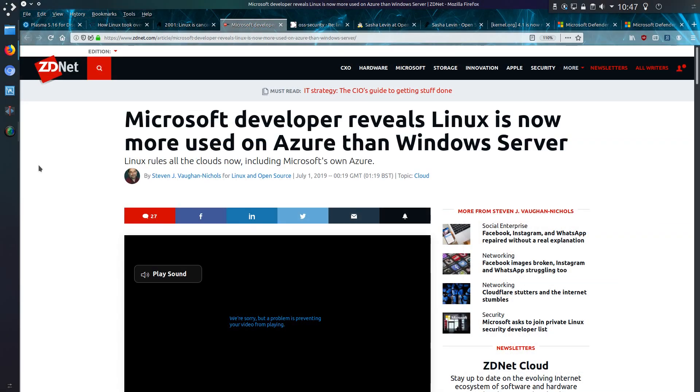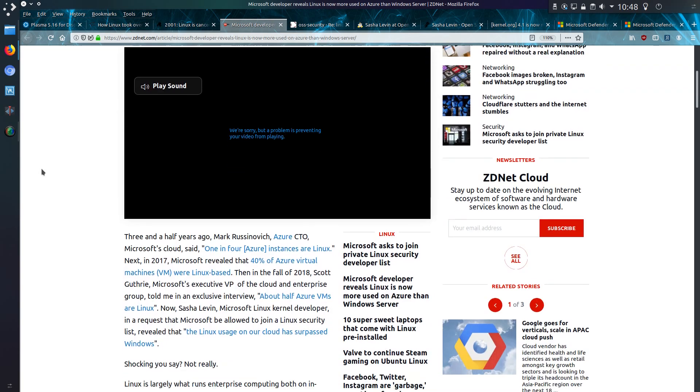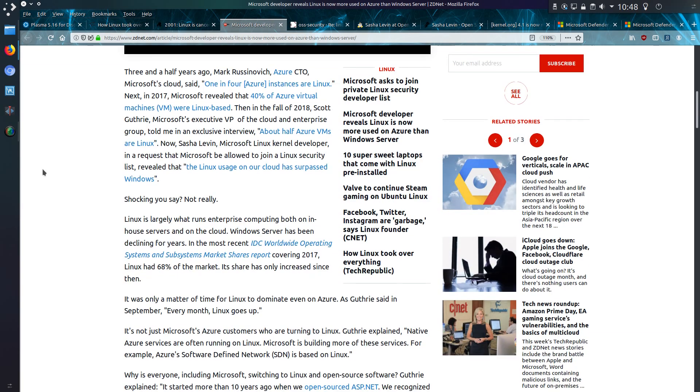But keeping with the same post there was another revelation which was revealed a couple more days later that Microsoft developer reveals that Linux is now more used on Azure than Windows Server. Anyway ZDNet is discussing here that three and a half years ago one in four Azure instances were Linux. In 2017 Microsoft revealed that around 40% of Azure virtual machines were Linux based. In autumn 2018 it was about 50% and now Sasha Levin reveals that the Linux usage has surpassed Windows.